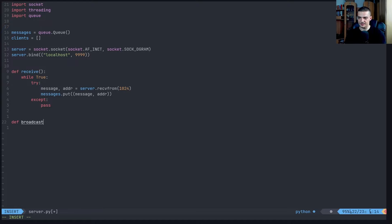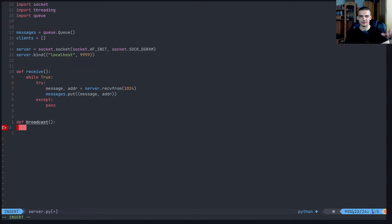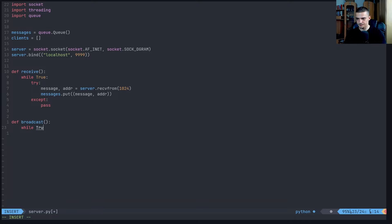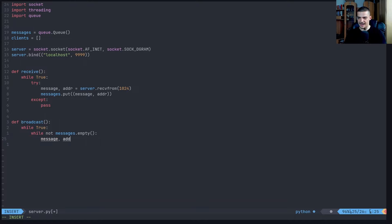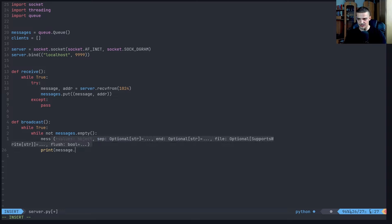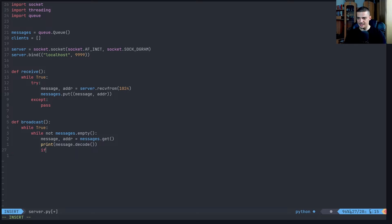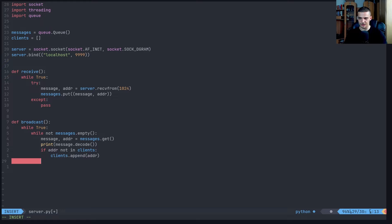We'll also have a broadcast method that takes all these messages and distributes them to the clients. We say while not messages.empty() - while we still have messages - we get the message and address: messages.get(). We print the message decoded so we have a server log. And if the address is not already in clients, we append the address so we know to broadcast to that client too.